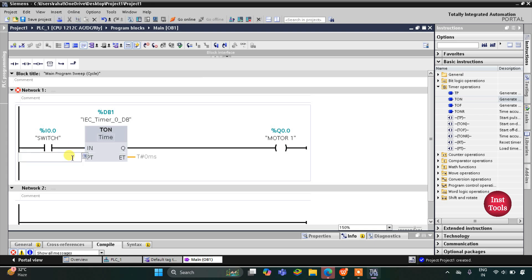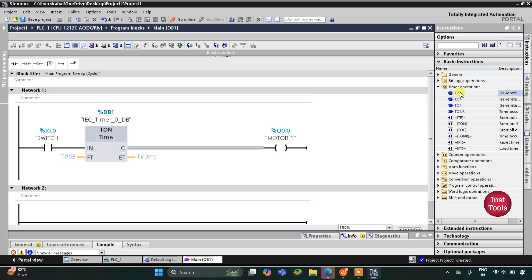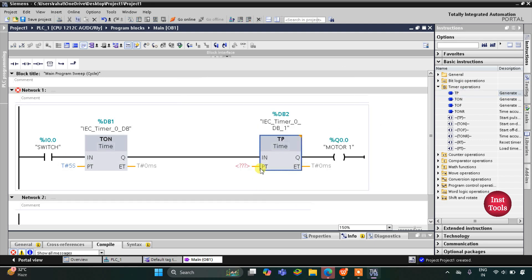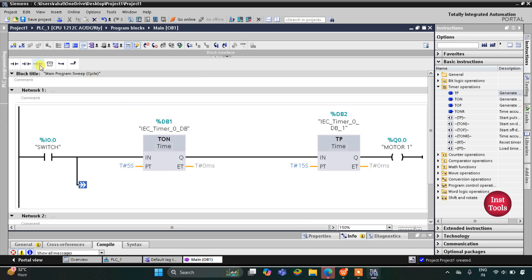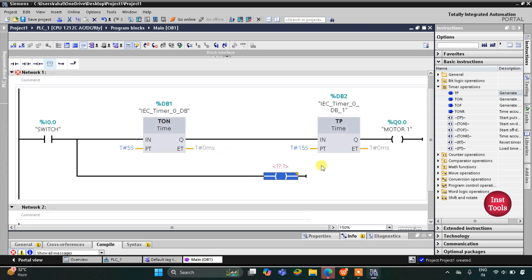I will give the preset value as 5 seconds for the TON timer. Motor 1 will be on for 15 seconds, so I will use one more timer — TP Pulse Timer — and the preset value will be 15 seconds. After that I will open a branch.